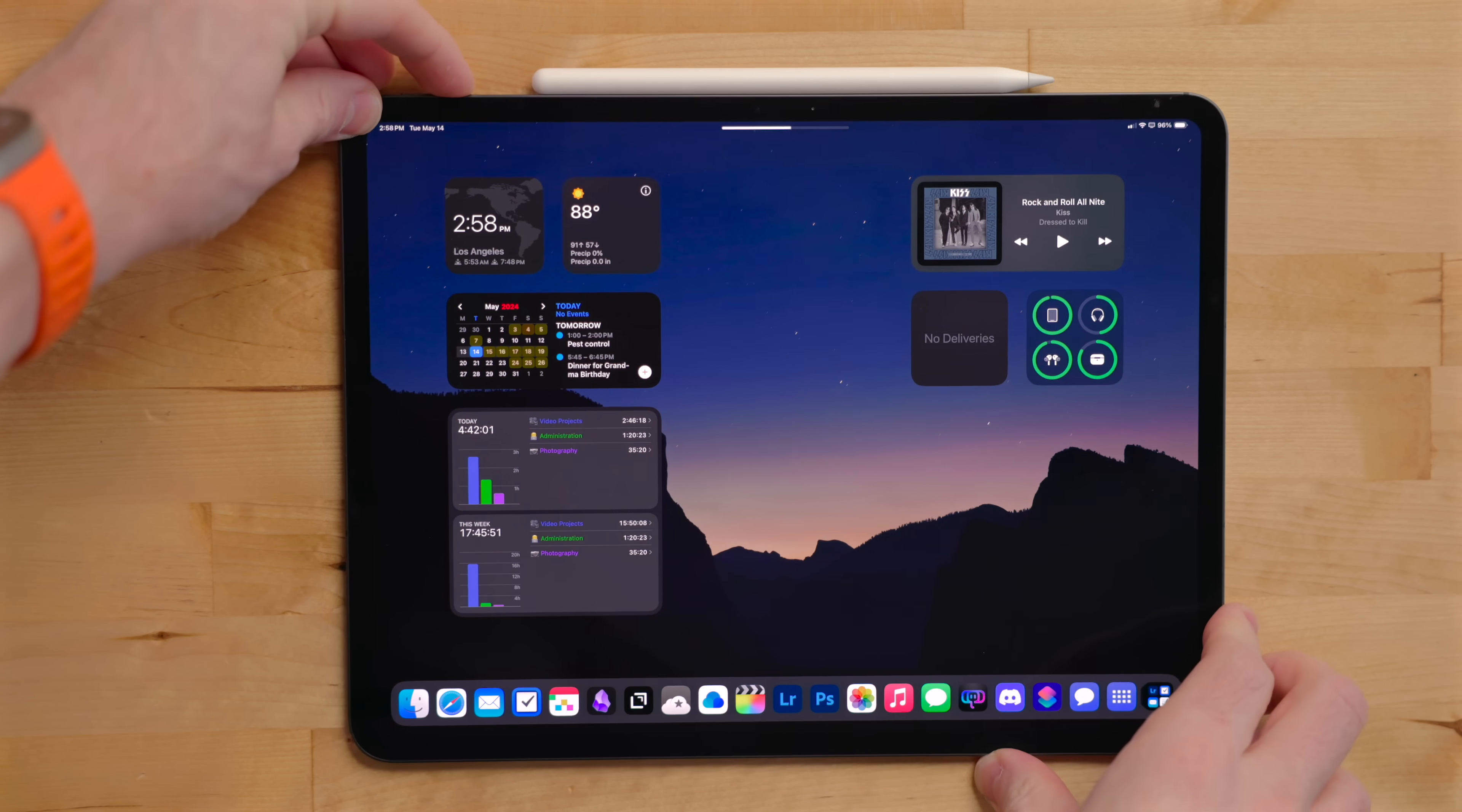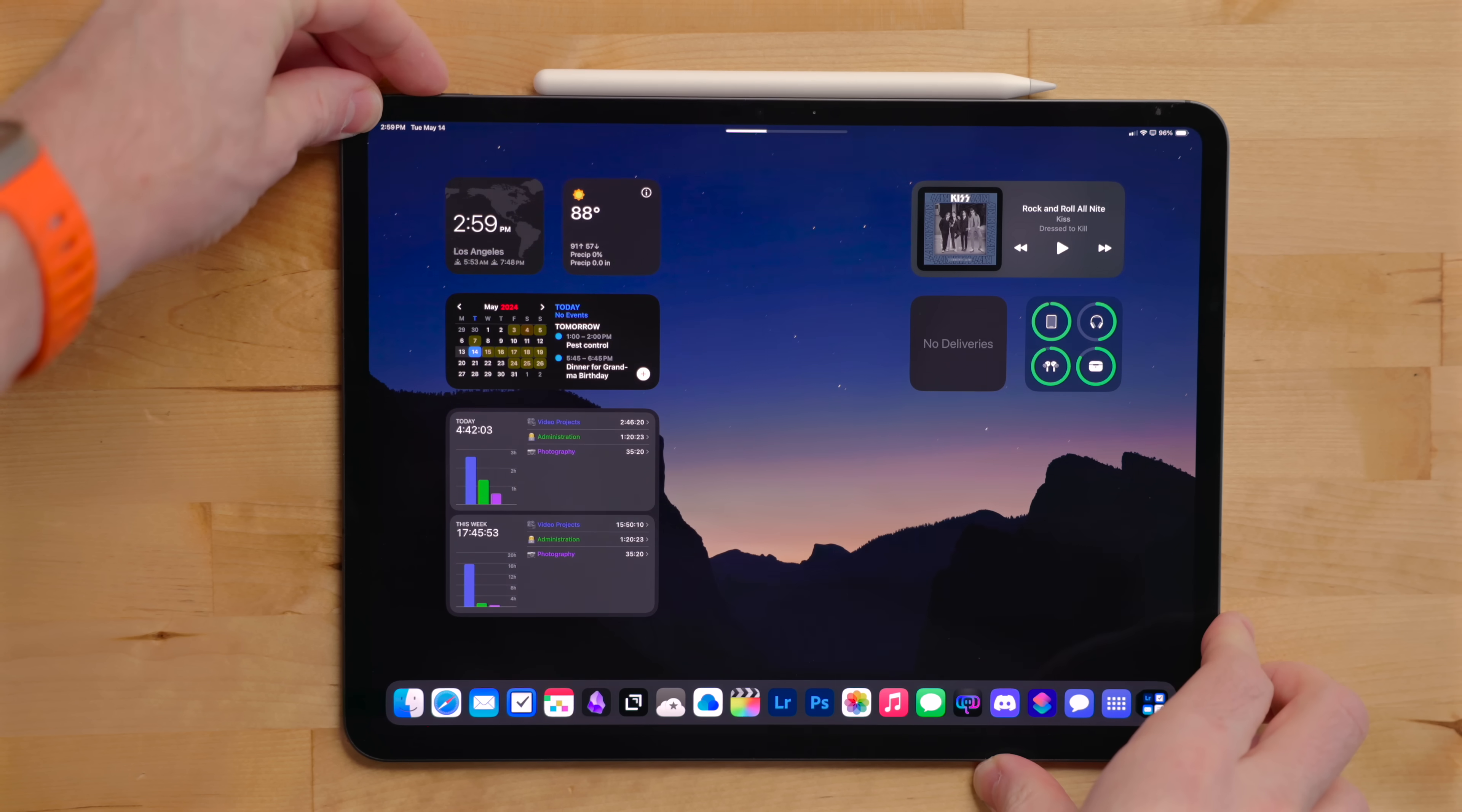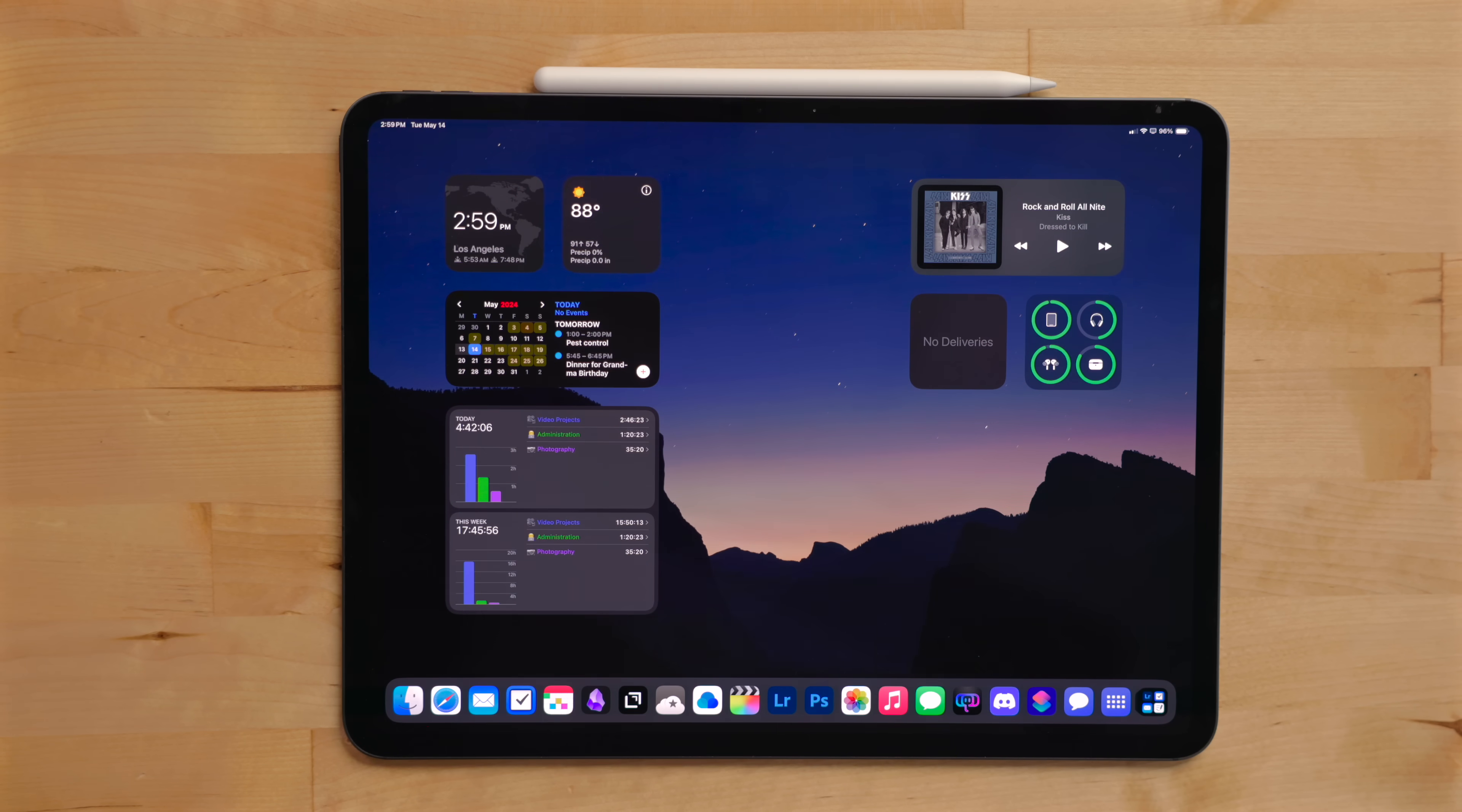I actually really like that feature. So I leave this setting so that fixed position volume controls is turned off.